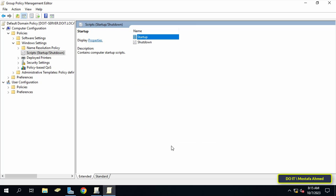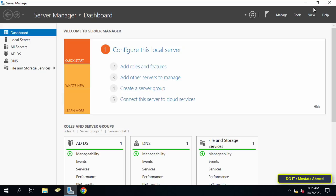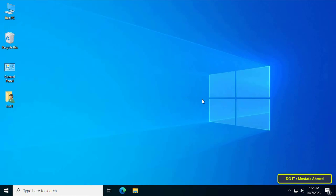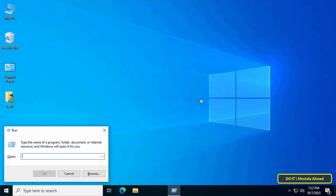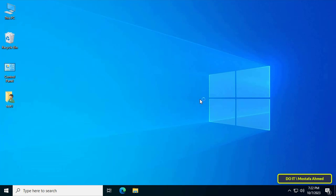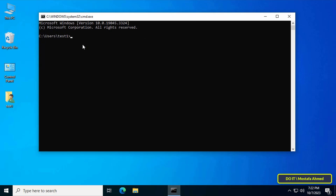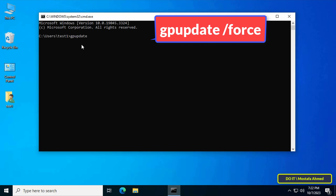This step is now complete and the group policy will apply to the client computer. You can close all open windows. Now I will go back to the client computer to apply the new policy. Open the Command Prompt window on the client computer and type a command to update the group policy, or you can restart the computer.